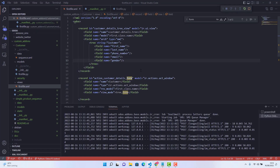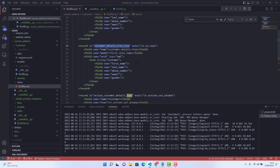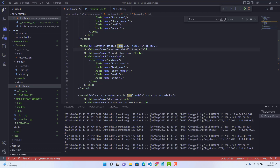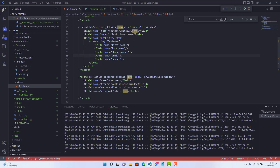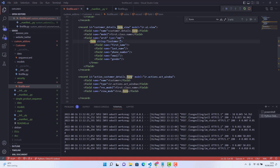To make a form view, go back in our XML file. After the tree view, we need to create a form view — copy the tree view code since it will be quite similar. Give it a new ID: 'customer_details_form_view'. The model stays as 'ir.ui.view'. The name will be 'customer.details.form'. The model name stays the same — our custom model. Field name is 'arch', type is 'xml', and the form string is 'Customer Details'. Also change the closing tag to 'form'.